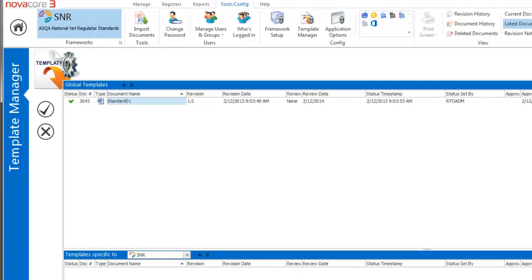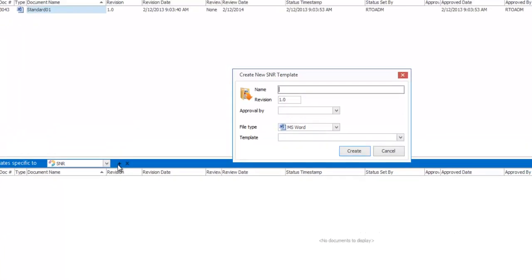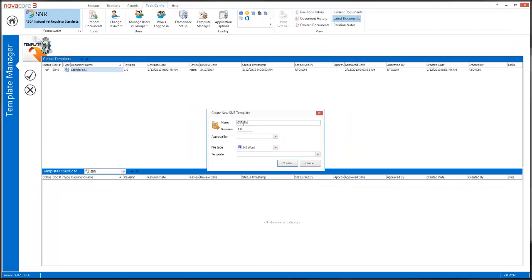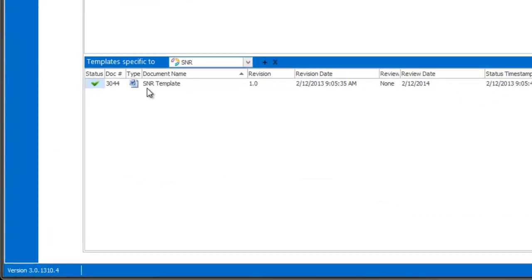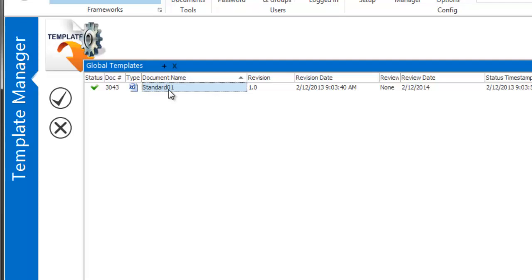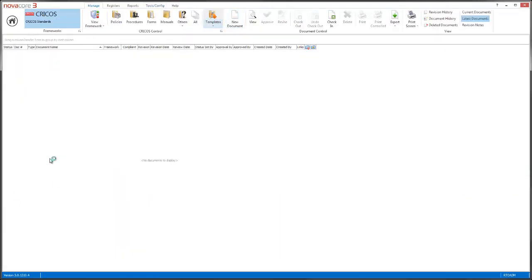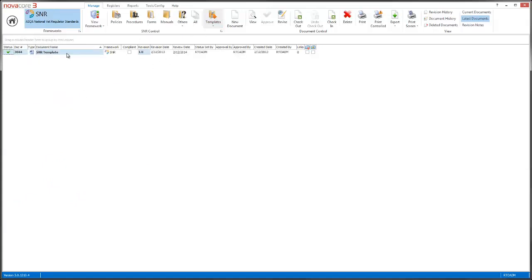Because it's a global template, it's going to show up in every framework no matter where I am. If I wanted it to show up in the SNR only, I would do exactly the same thing but just choose the SNR framework in the framework-specific section, click the plus button, and create a new SNR template. So now I have two templates ready to go: my SNR template for SNR only, and my Standard Template which is global. If I went to the CRICOS section and went to Templates, the templates would be blank because there are no CRICOS templates. If I went to the SNR, I would see my SNR template there.